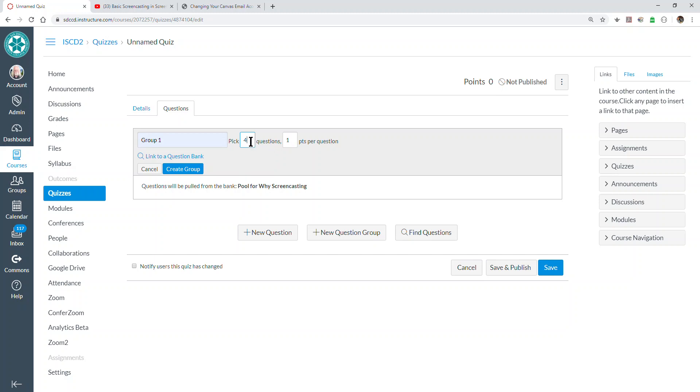But if we pick only four of seven, that's reasonable. It gives us a reasonable bit of leeway so that no two students are likely to get the same exact set of questions, at least not too often, and they'll never know that they have.